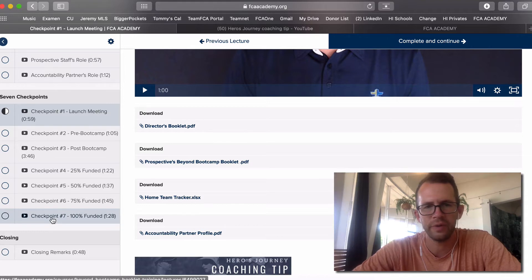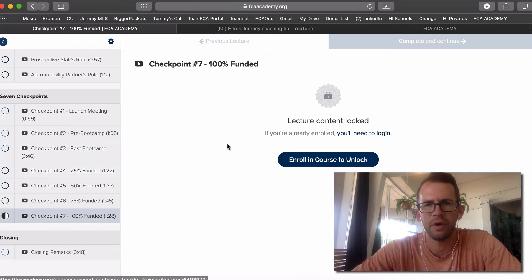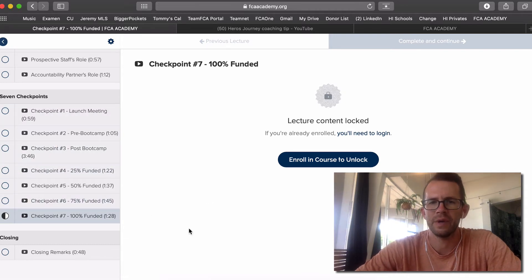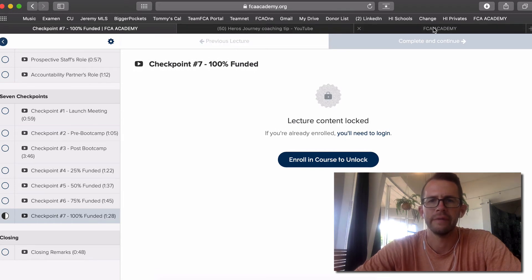When you get to checkpoint seven and all the way to 100%, please fill out the evaluation at the end — that gives us information on how we can best serve you. This is a simple way to get going. New directors need to see this, and if you're about to hire someone you need to see this. Good luck, enjoy walking alongside them — God bless you.